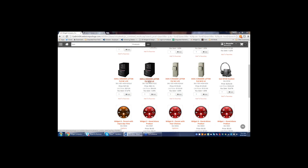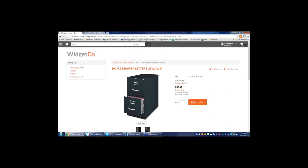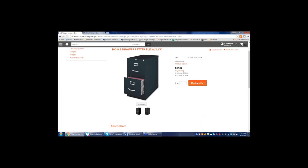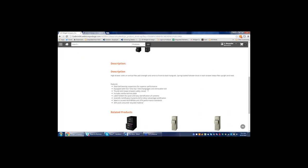We want as much information on the website as possible to come from Sage to automate the integration. But Sage is a great accounting and ERP system — it wasn't designed to be a great e-commerce system. That's where we come in. Every one of our websites includes an easy-to-use content management system, so you can add things like downloadable product details, installation instructions, product videos, and longer descriptions — all editable by you without calling us.